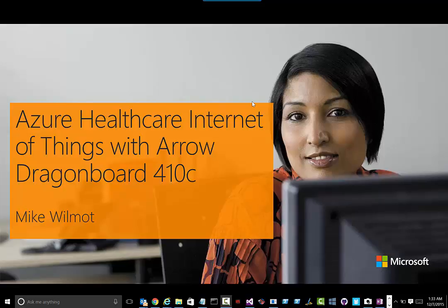Hey, this is Mike Wilmot with Microsoft. Tonight I want to talk to you about the Internet of Things, specifically around healthcare, and how I enabled that with the Arrow Dragon Board 410c.